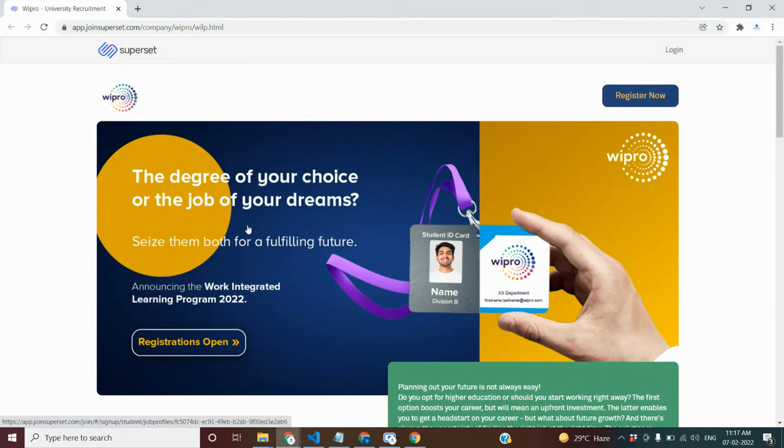Now you have to do the registration button.